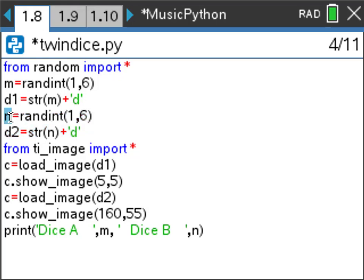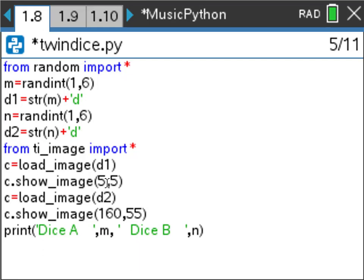I do exactly the same thing for the second dice, storing it as N and appending 'd' — so if I rolled a 4, that becomes '4d'. Then I load image d1 and display it using show image with X coordinate 5 and Y coordinate 5. For the second image d2, I load and display it at X coordinate 160 and Y coordinate 55, so they don't overlap — they're spread across the page.